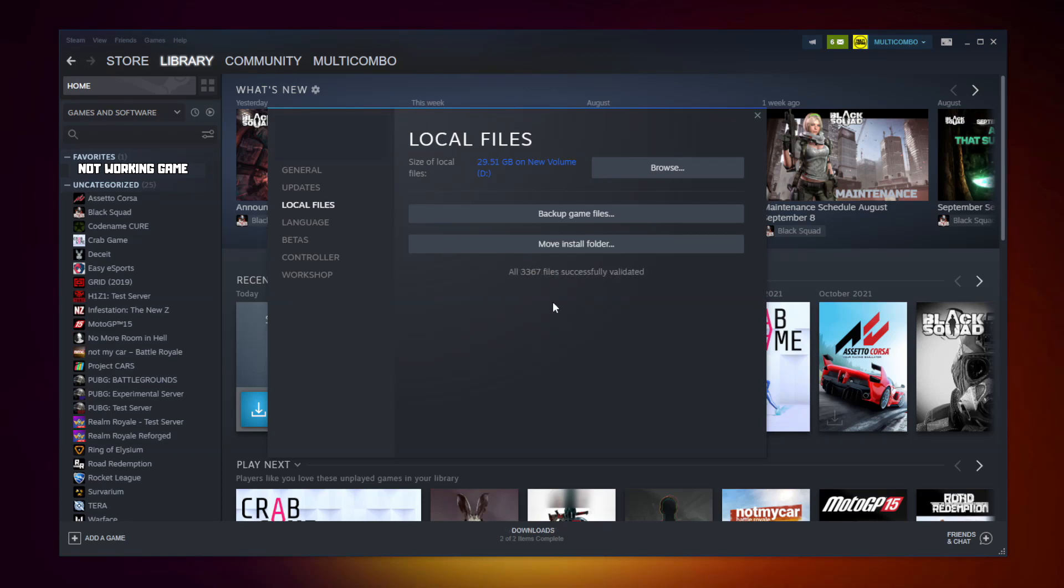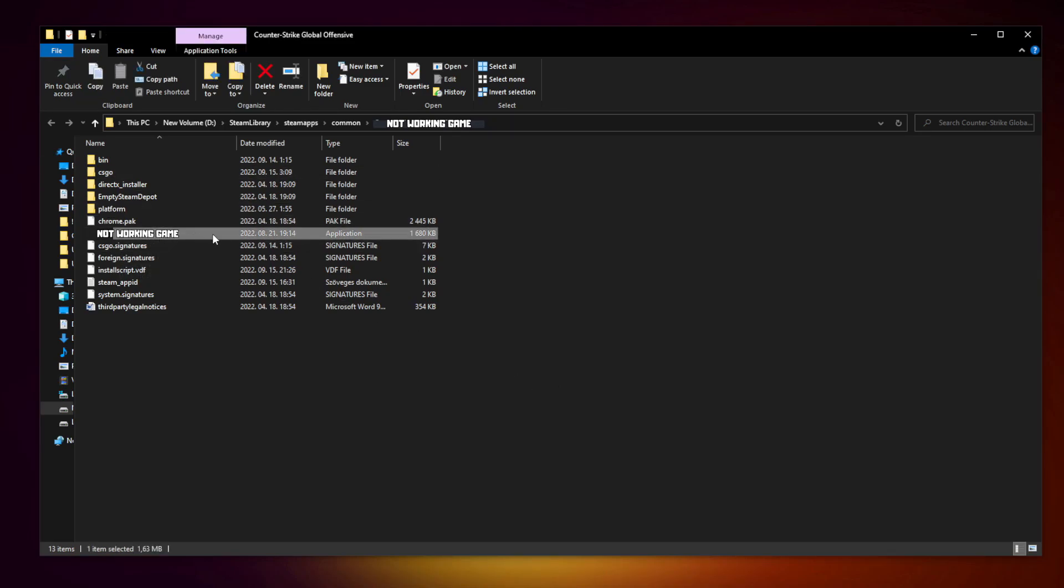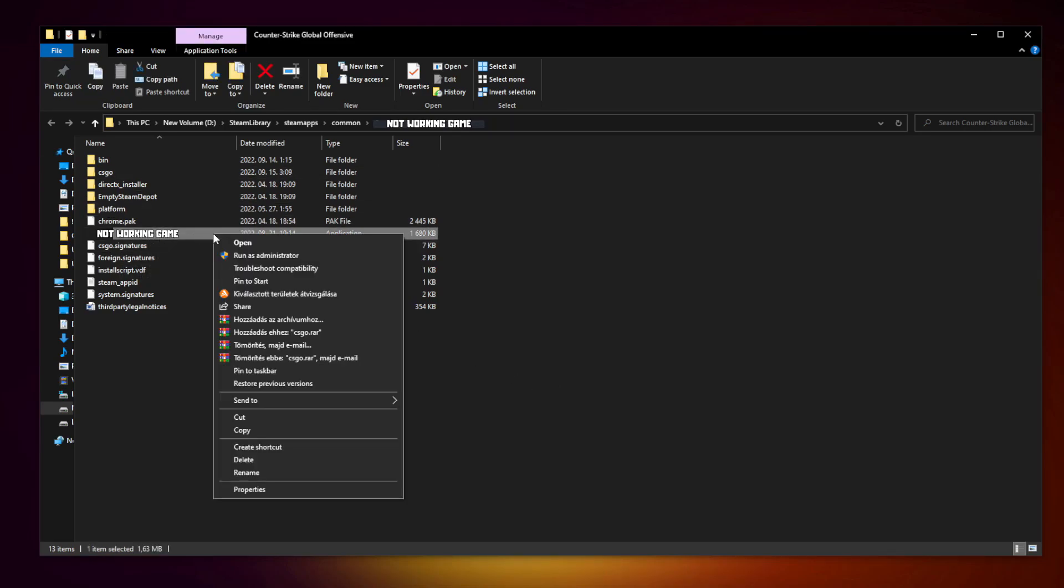After completed, click browse. Right click not working game and click properties, click compatibility.